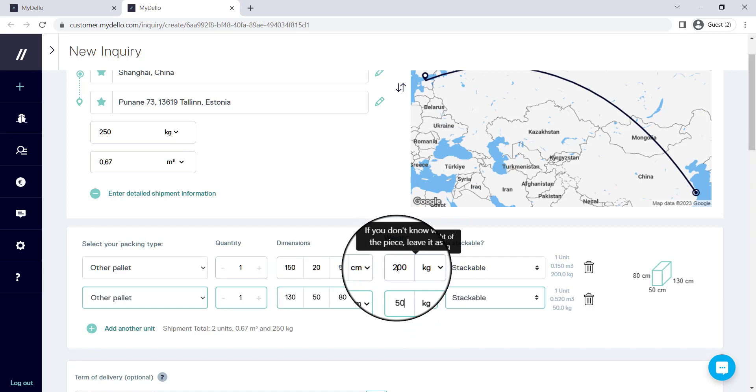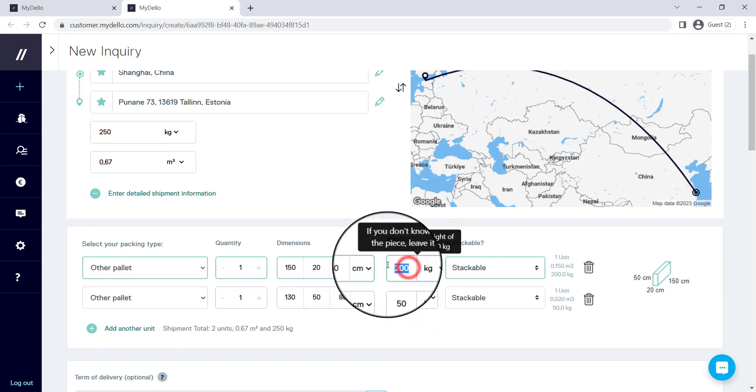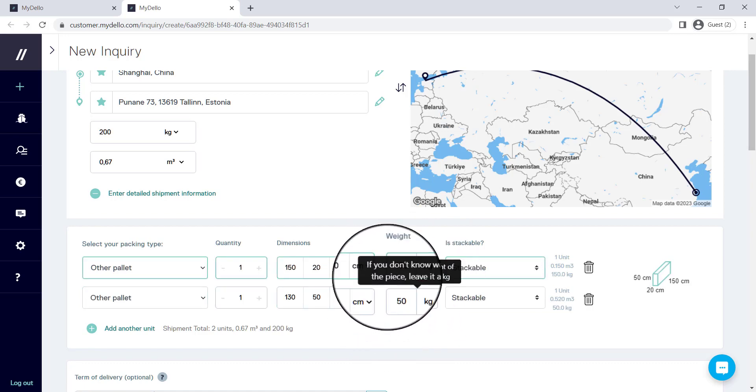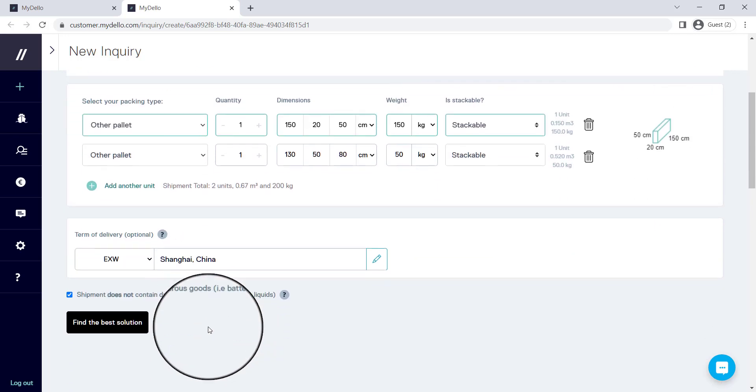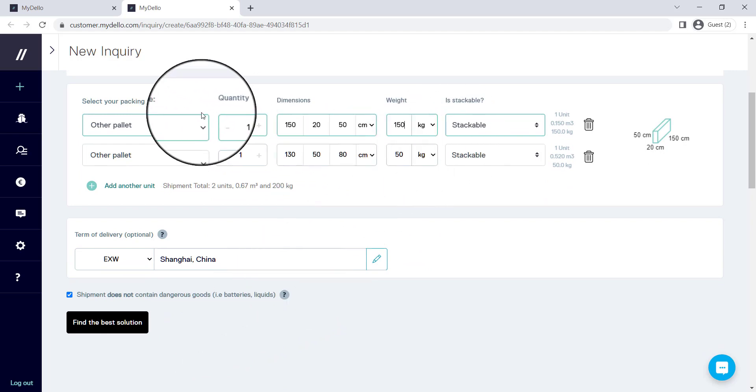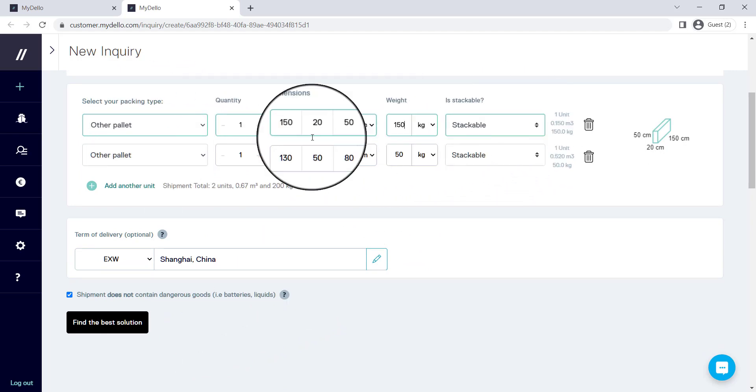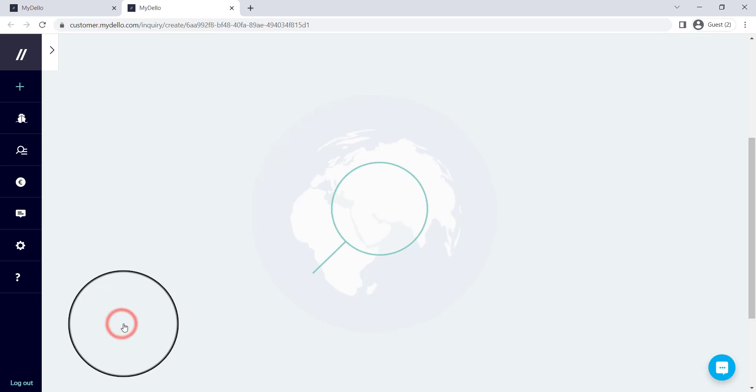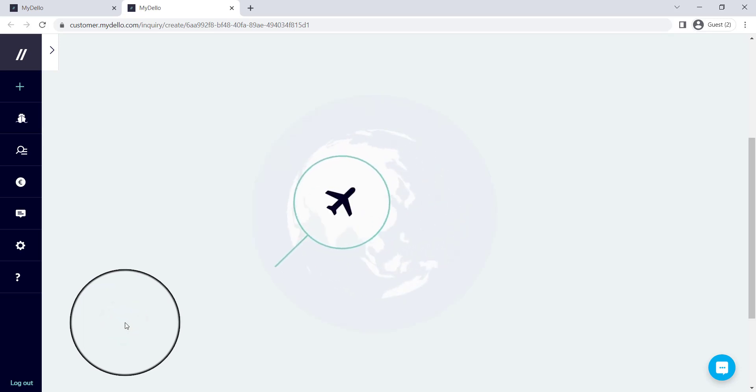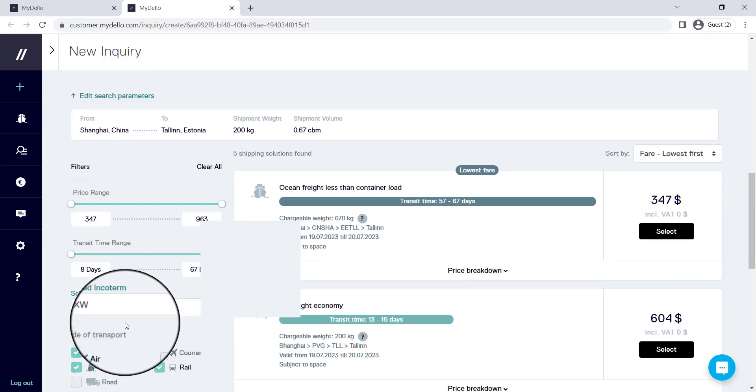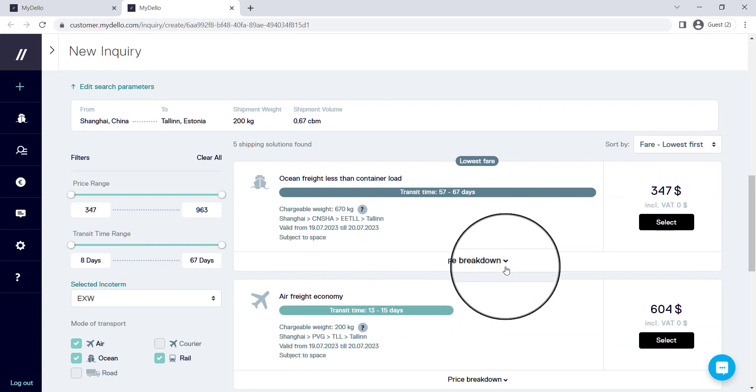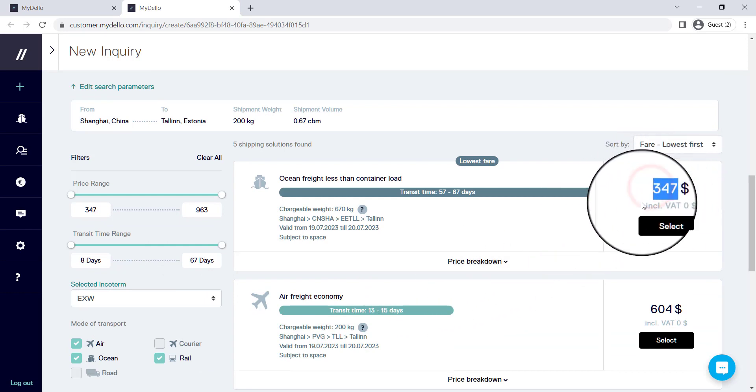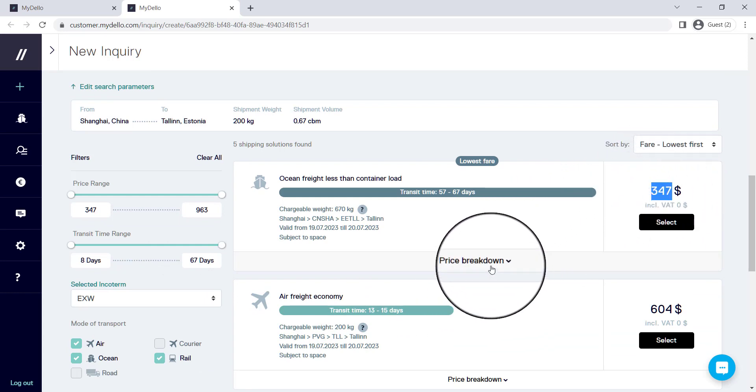Let's reduce the weight of this so that we can find a new solution. Here you can see the system is completely adaptable. I can find the best solution for this specific package or these specific packages and you'll see that the quote is automatically updated.